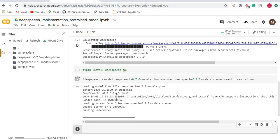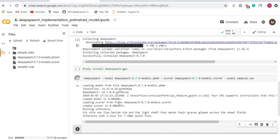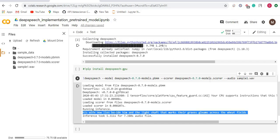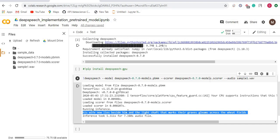Now it will first load all the two models. It has loaded successfully these two models—the first one is pbmm, the second one is the scorer model. Now, after running inference or prediction, the prediction is this one: "his wife now lies besides him and the light shaft that marks their graves gleams across the wheat feeds." So this is the text extracted from that file. If you want to upload your audio file and check how it is working, you can do that as well. But remember that the file should be of one channel and the sampling rate should be 16 kilohertz, or else it might throw an exception.